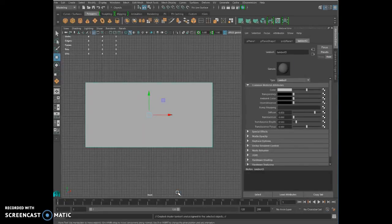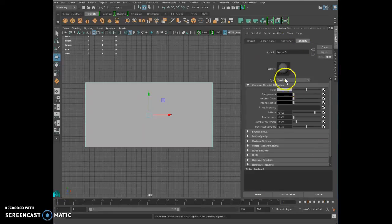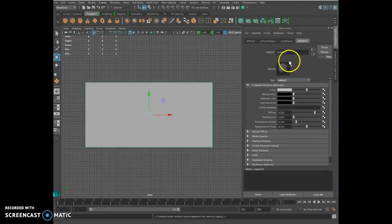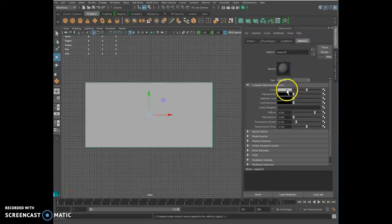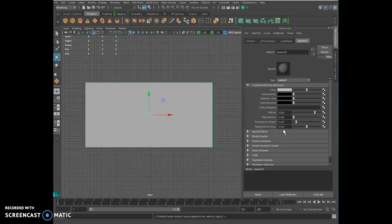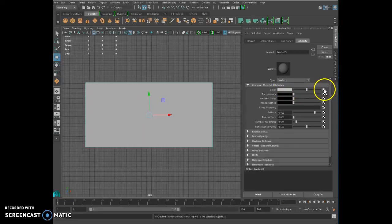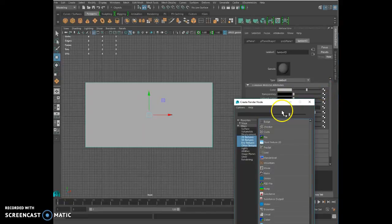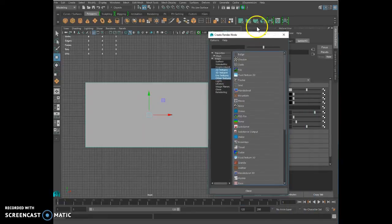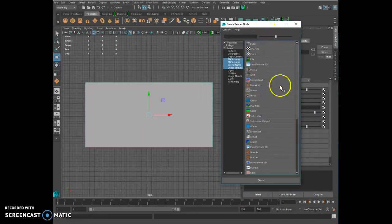We click on Lambert. On the right side you can see the attribute editor has opened with your shader Lambert 3 with all the attributes you can have in that shader. We're going to put a picture in the color channel, so we're going to click on the little black and white checker.